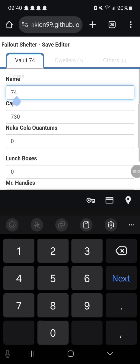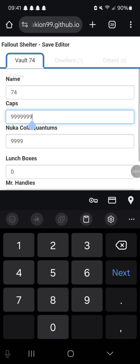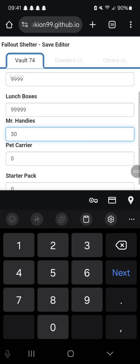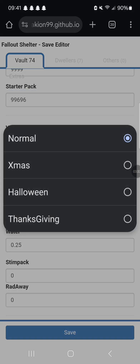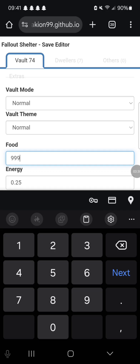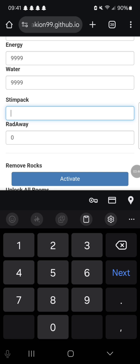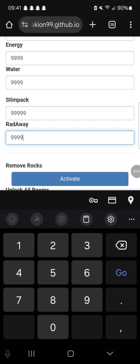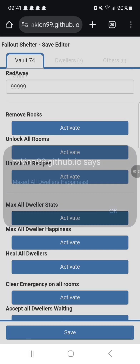So you open up vault save two. You'll see options like name, caps — set it to whatever you want. I'm just going to do a couple of these to show it works. You can set it to survival if you want, vault theme, any of these. I'll set it to normal. Food — I'll just set it all to max so it shows all this works. You can remove rocks, you can unlock all rooms, which I'll show works in a second — I was just on a brand new save.